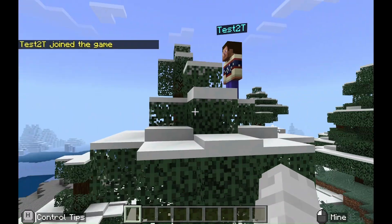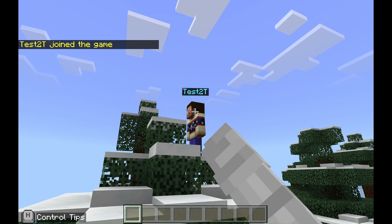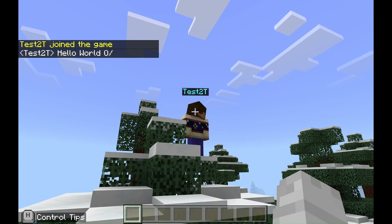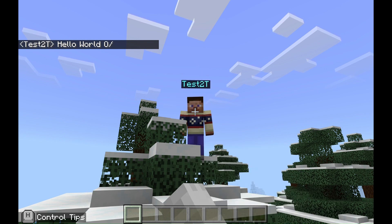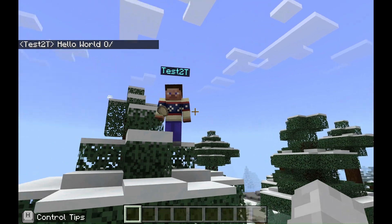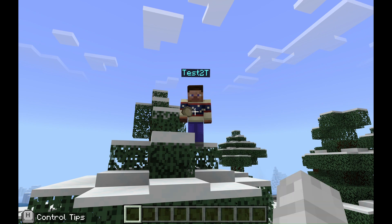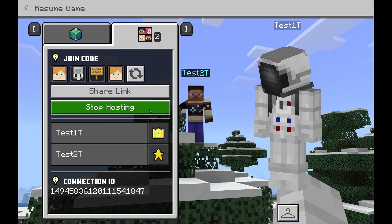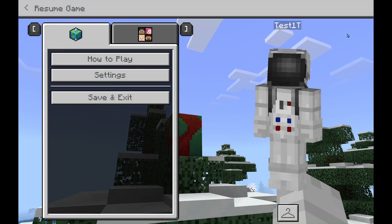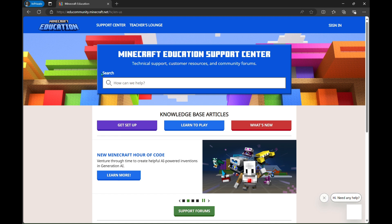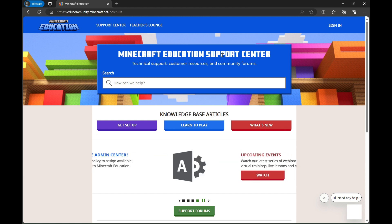These are the three main ways to join a Minecraft Education world to play multiplayer. And there you have it! Connecting to a multiplayer world in Minecraft Education is as easy as generating a join code or using a connection ID. Whether you're hosting a classroom session or joining a friend's world, these methods ensure fun multiplayer experiences. If you have any further questions, feel free to reach out to our support team. Happy crafting!